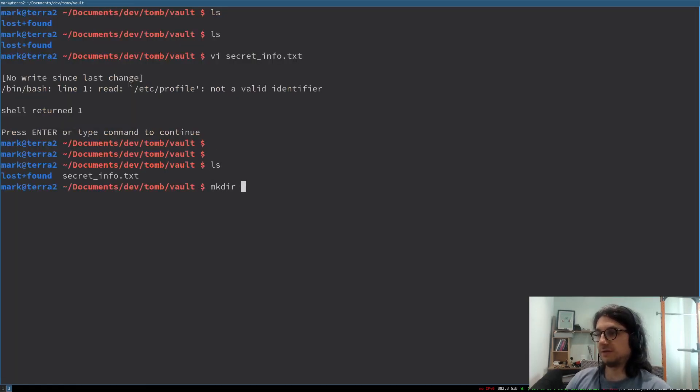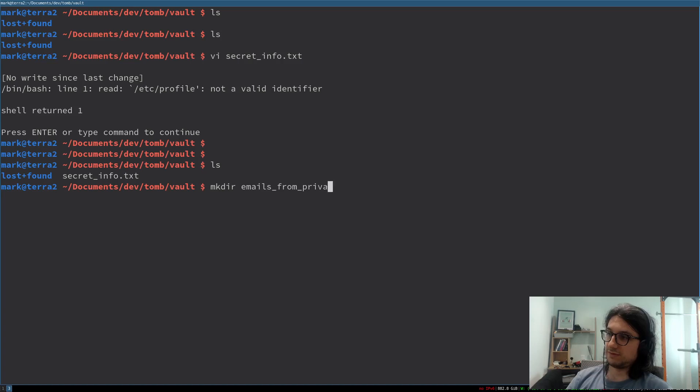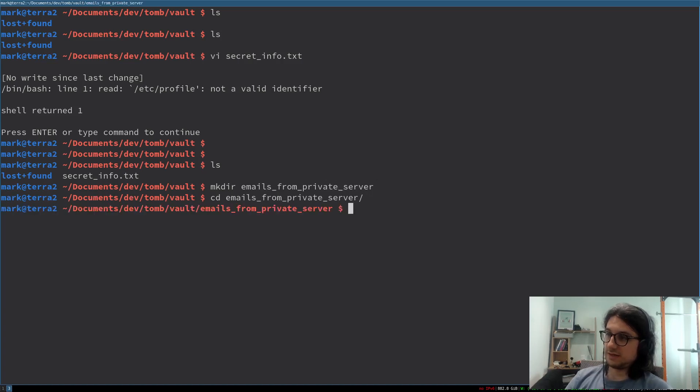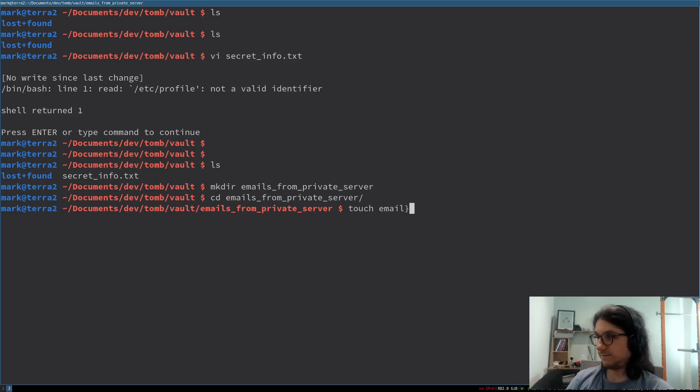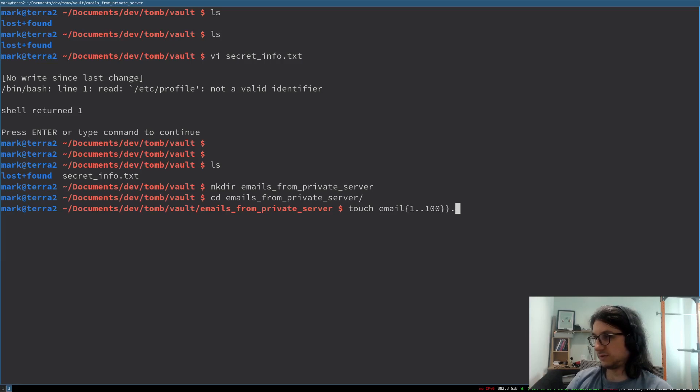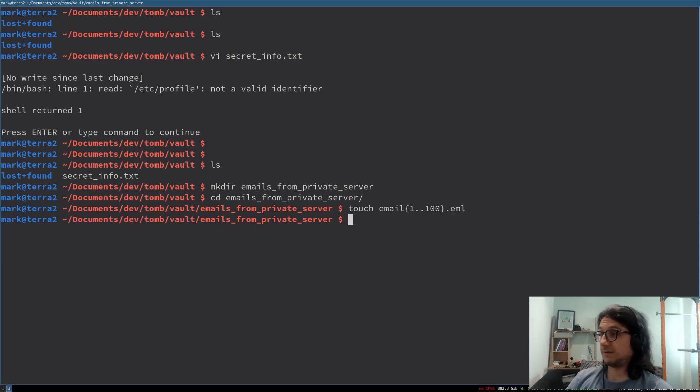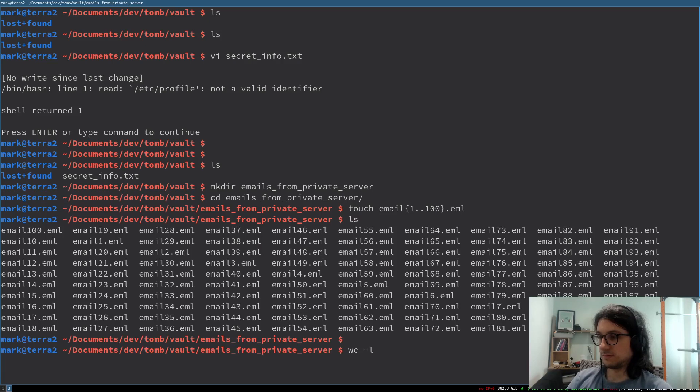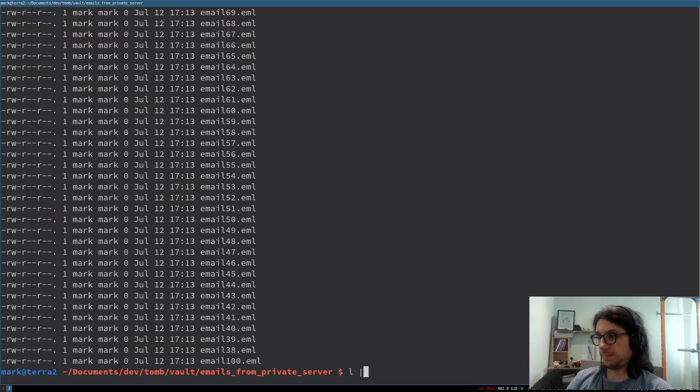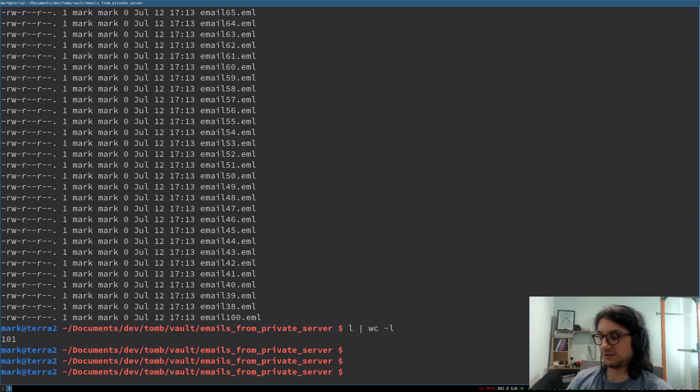Now we also want to make directories inside of it. I'm going to call this emails. Emails from private server. CD there. And now let's make a hundred emails. Touch. I'm using some fancy shell expansion boys. We now have a hundred emails.